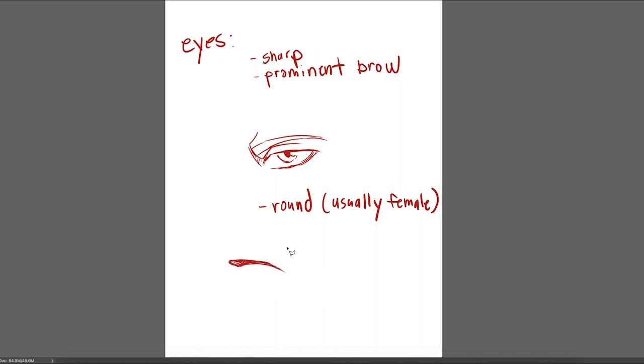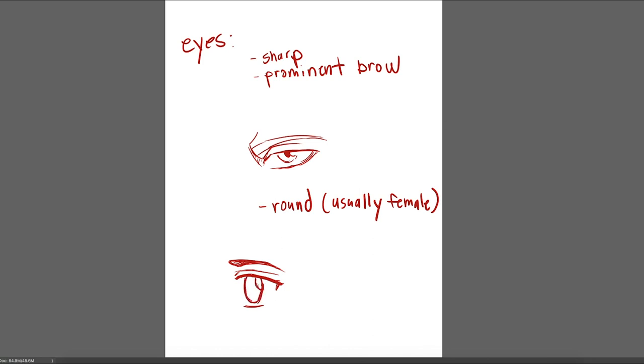So for the female eyes the whole process is the same except a little bit more subtle and like I said their eyes tend to be a bit larger, they tend to be a bit rounder but yeah everything is the same just keep in mind those little details.